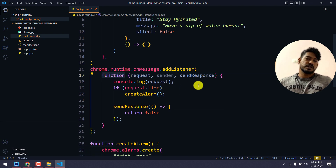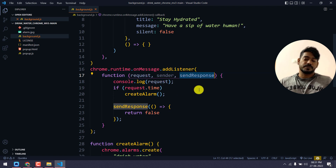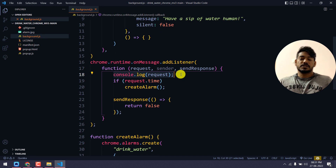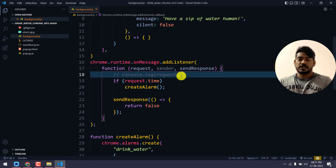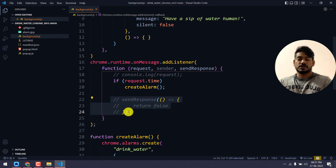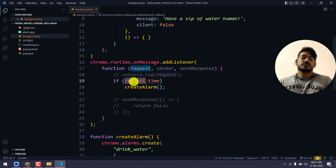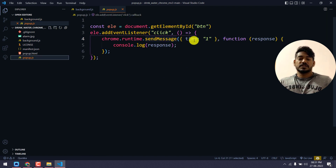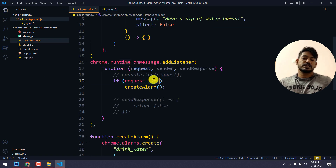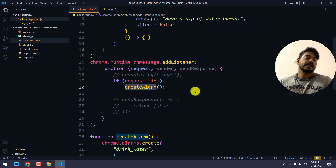Once we send the message it is received in the service worker, which is background.js. We use chrome.runtime.onMessage as the event listener, with the callback receiving request, sender, and sendResponse. I'm printing the request just to show it — that's not strictly needed. We check if the request has a 'time' property, and if so, we create our alarm.